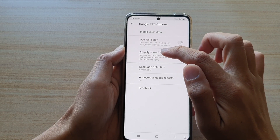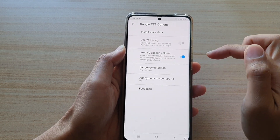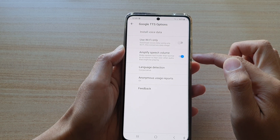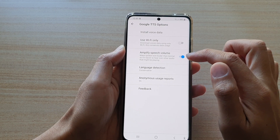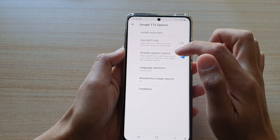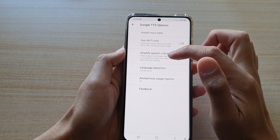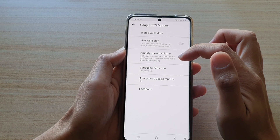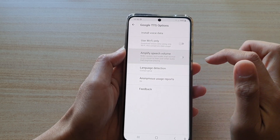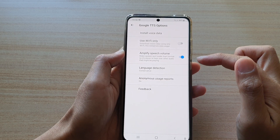And then tap on Amplify speech volume. This will allow the device to make spoken text louder than normal, so it's easier to hear over other audio that might be playing.